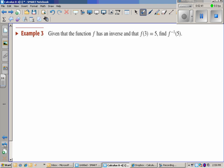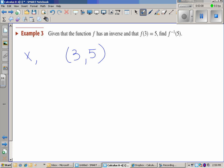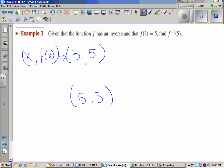Given that the function f has an inverse and that f of 3 equals 5, find the inverse of 5. The important thing to note here is that when you have an inverse, the domain and the range flip-flop. So what used to be x becomes the output, meaning this point reverses — the input becomes the output, giving us 3.